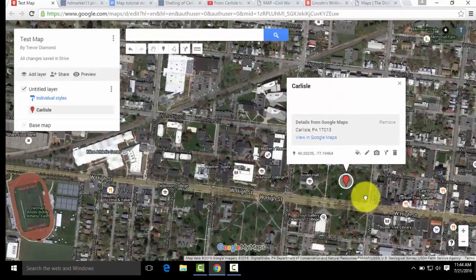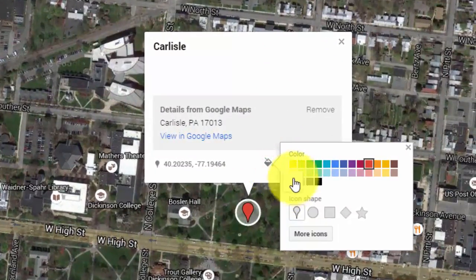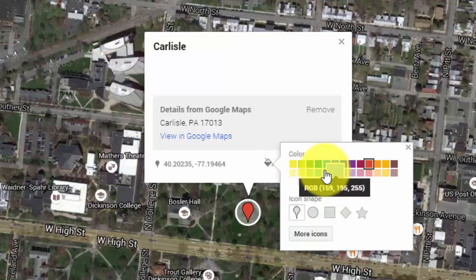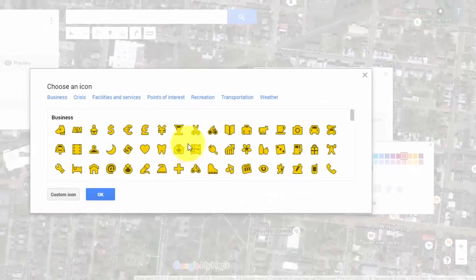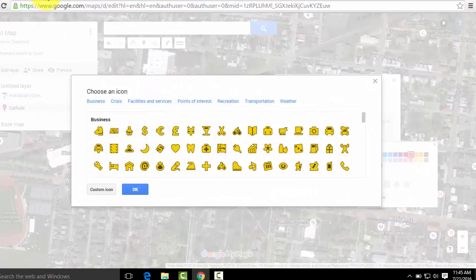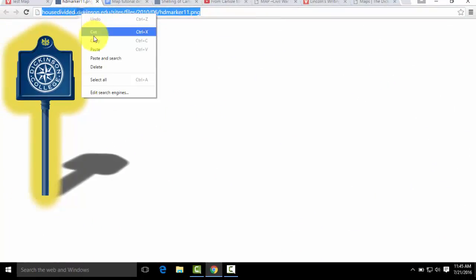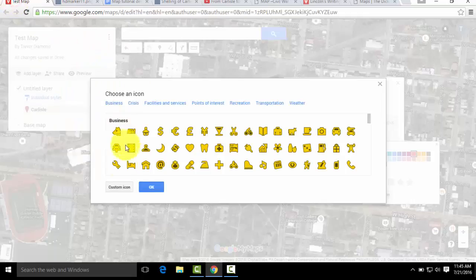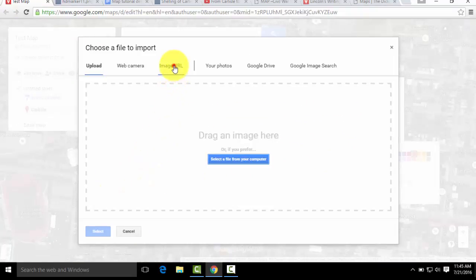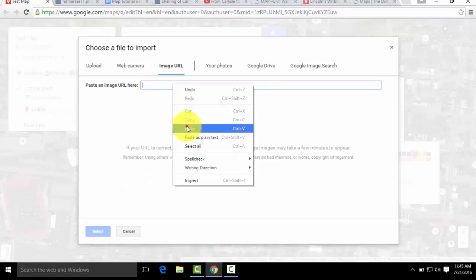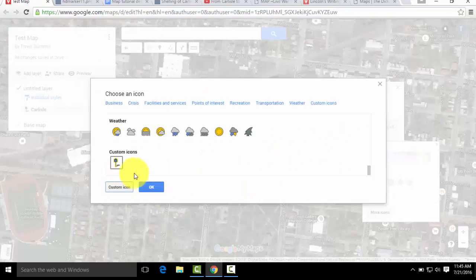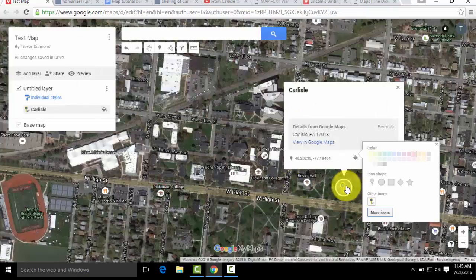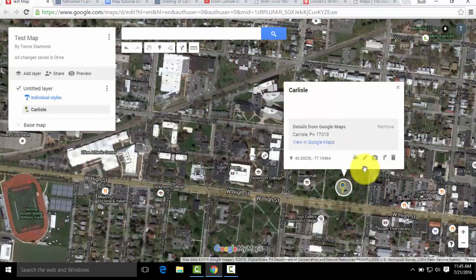Then you can start editing the actual placemark. You can change it to any of the available colors and icons, and if you click More Icons there are a lot of other options. You can also make a custom icon — this is the custom icon we use at the House Divided Project. You can use any icon by clicking Custom Icon and then placing the image in the image URL bar. Once it pops up, there's your custom icon. Then we can close out of Style.